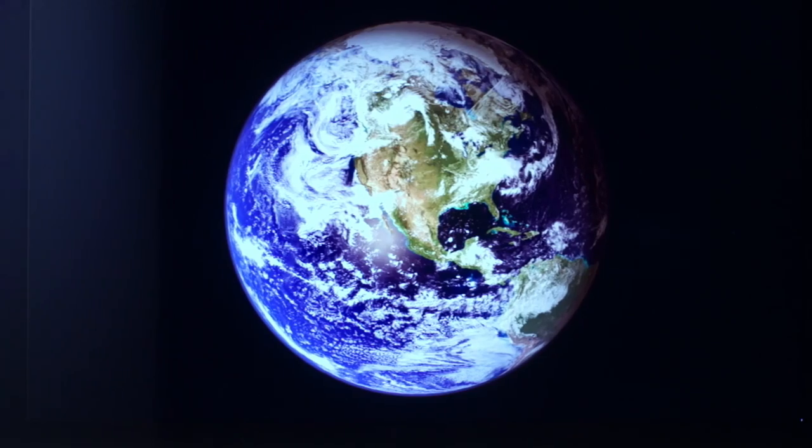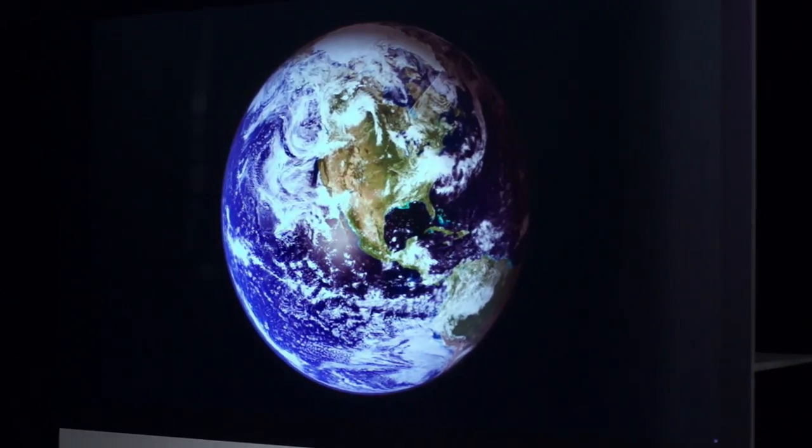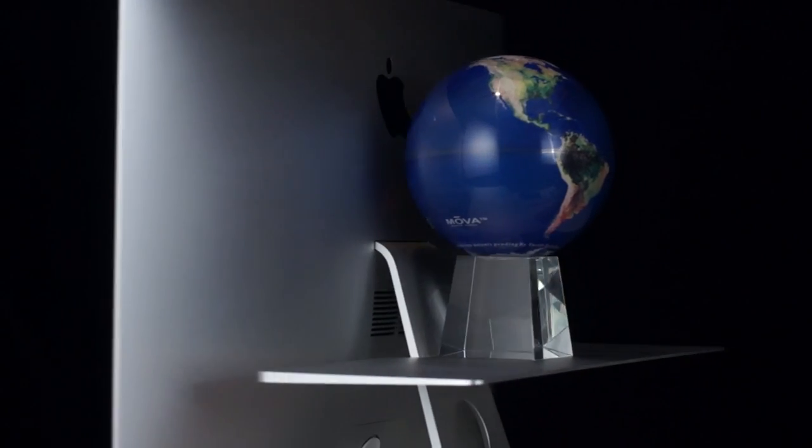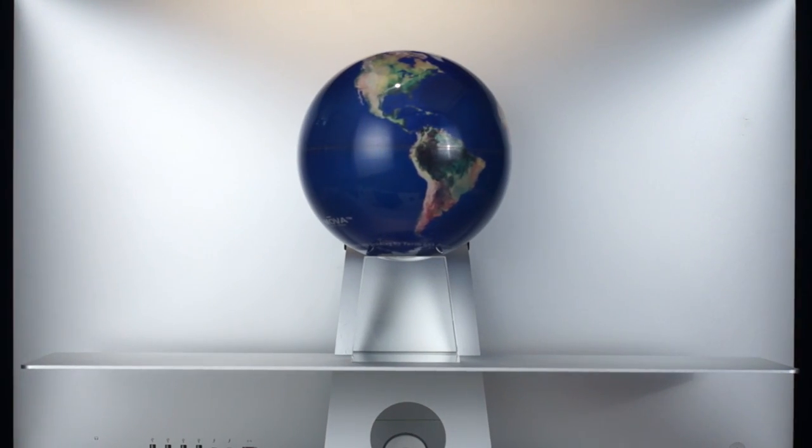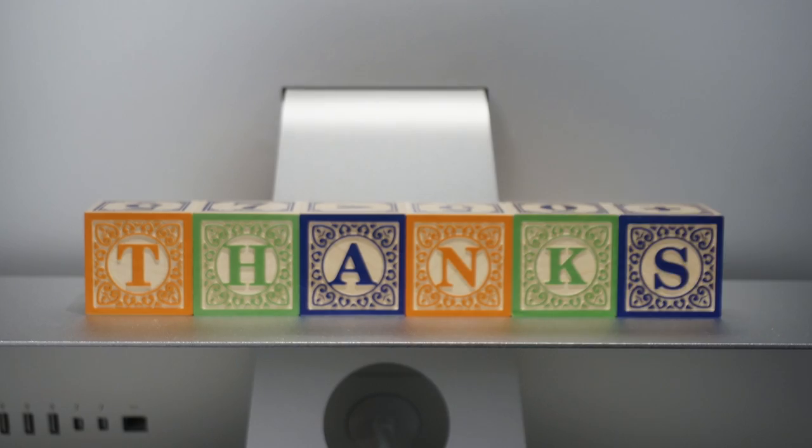That's the story of the float shelf. So if you have an iMac, old or new, or any Apple display, I hope you'll support the float shelf's funding campaign. Thanks!